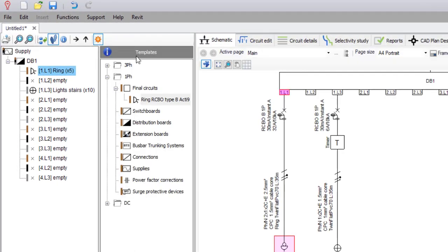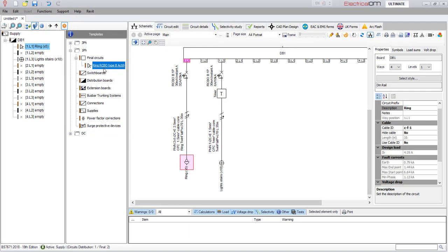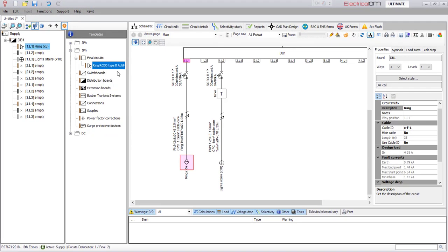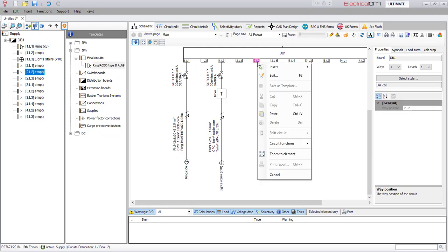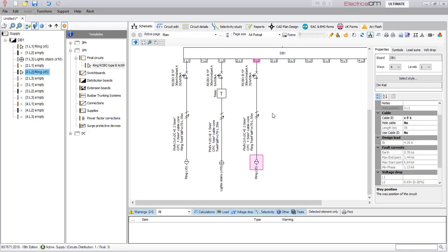The same templates will appear in the templates list under its specific category. To use a saved template, the user can simply copy and paste it, following the same workflow as copying and pasting any element.